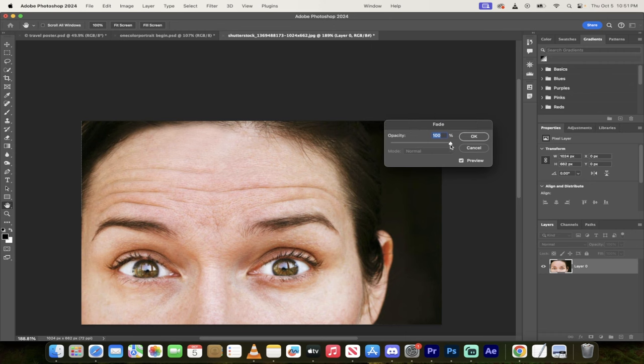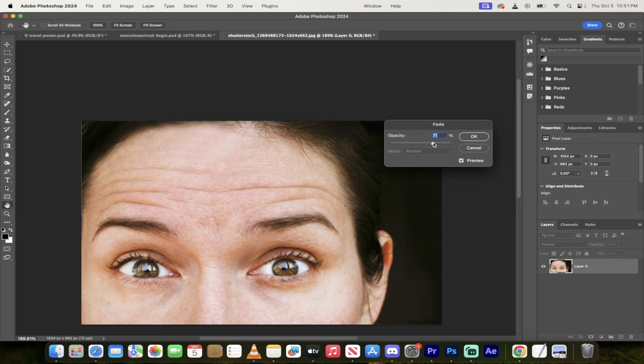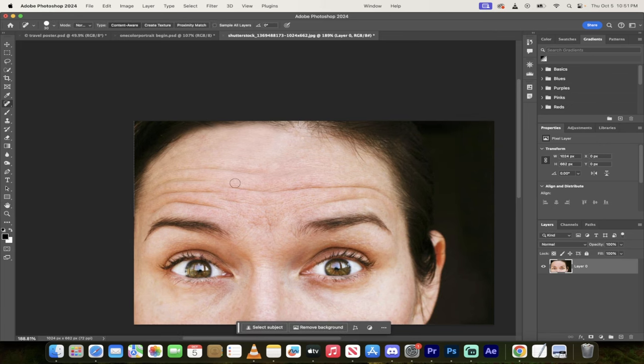If we fade it to zero, it's done nothing. If we fade it to 100%, it's 100% of what that spot healing brush did. So I'm just going to pull it back a little bit. Sometimes maybe around 70% gives us a little bit of a better look.